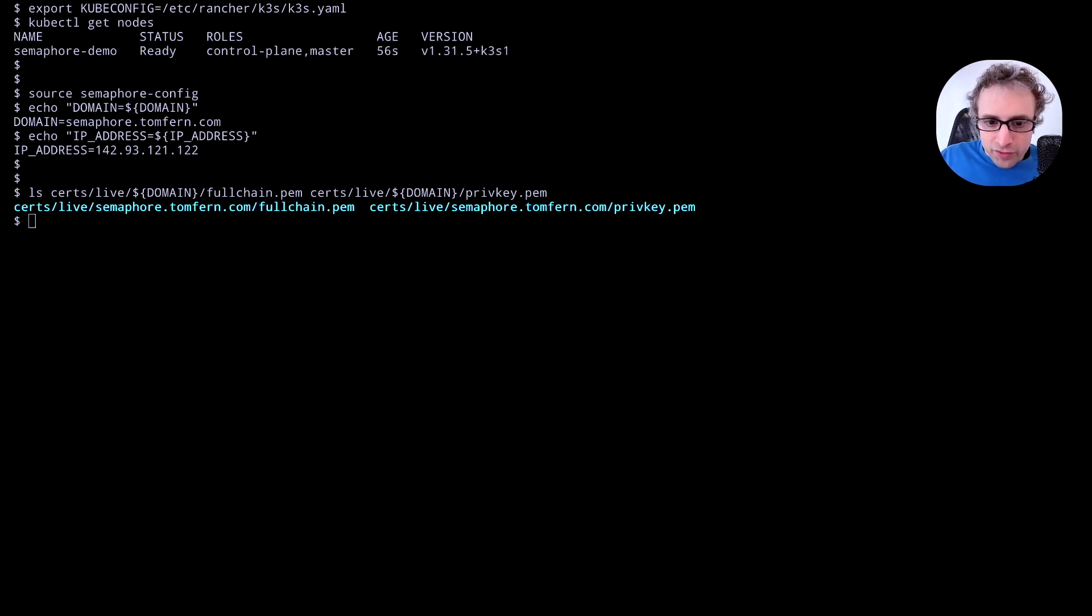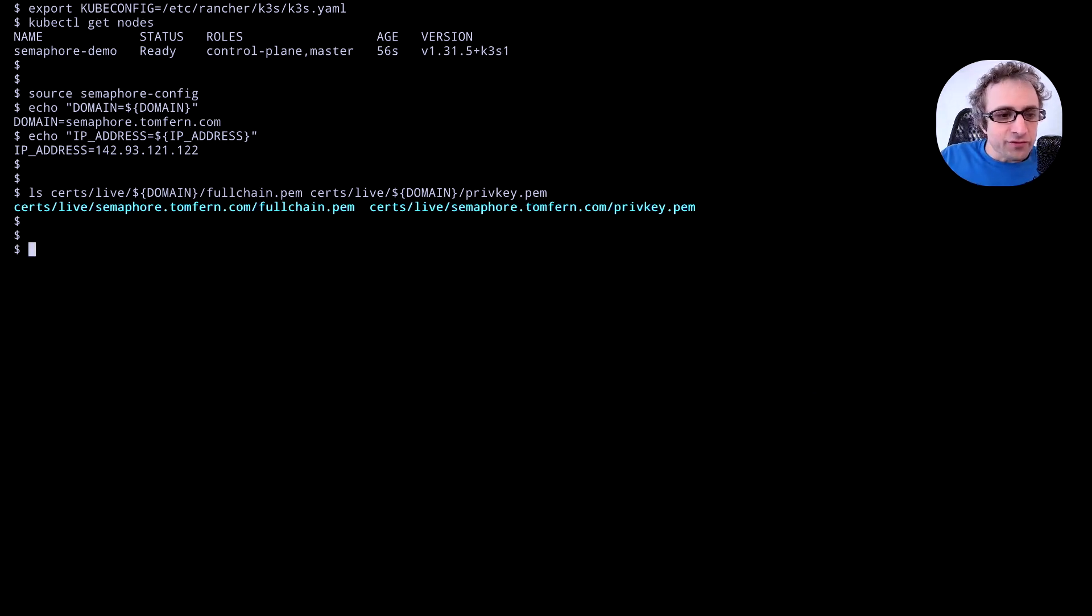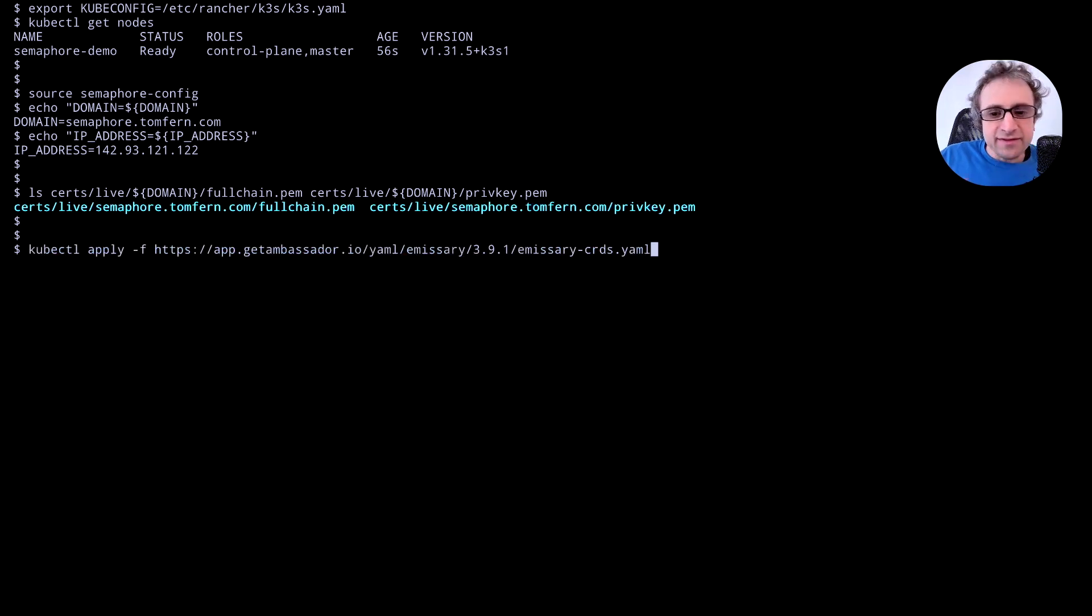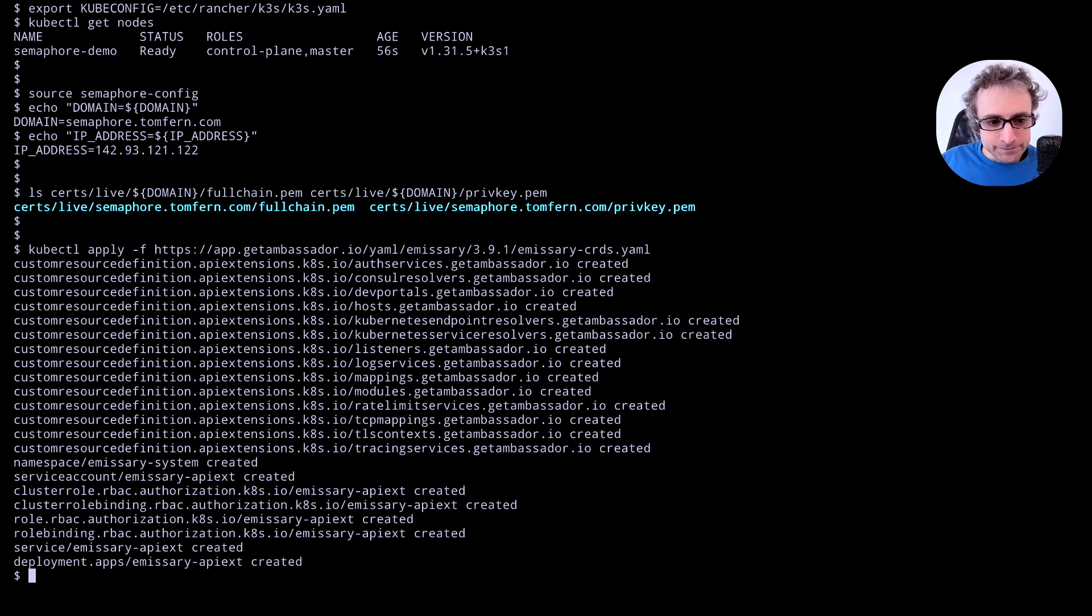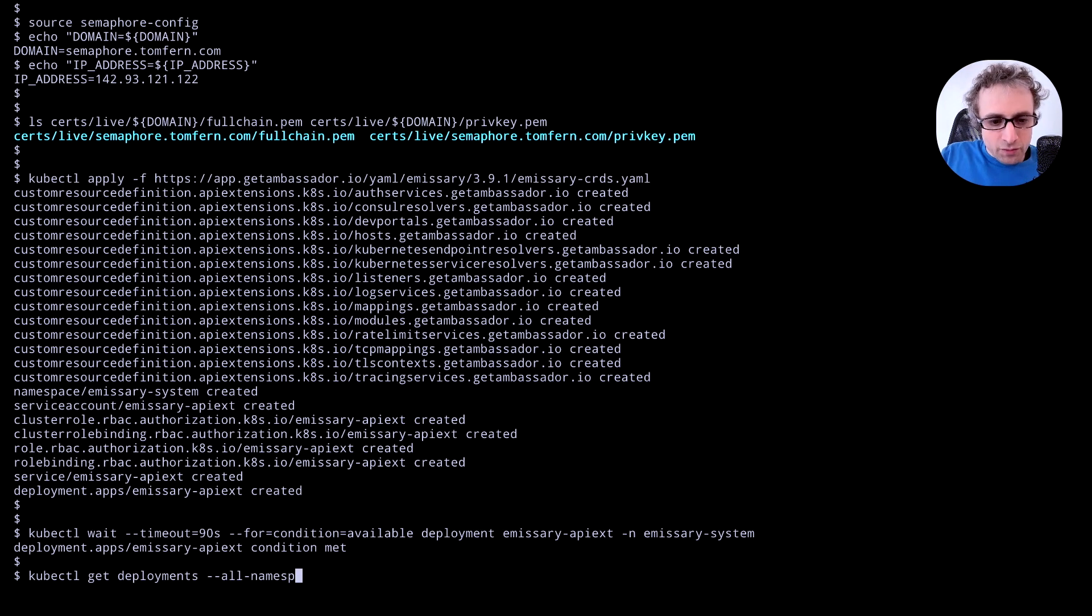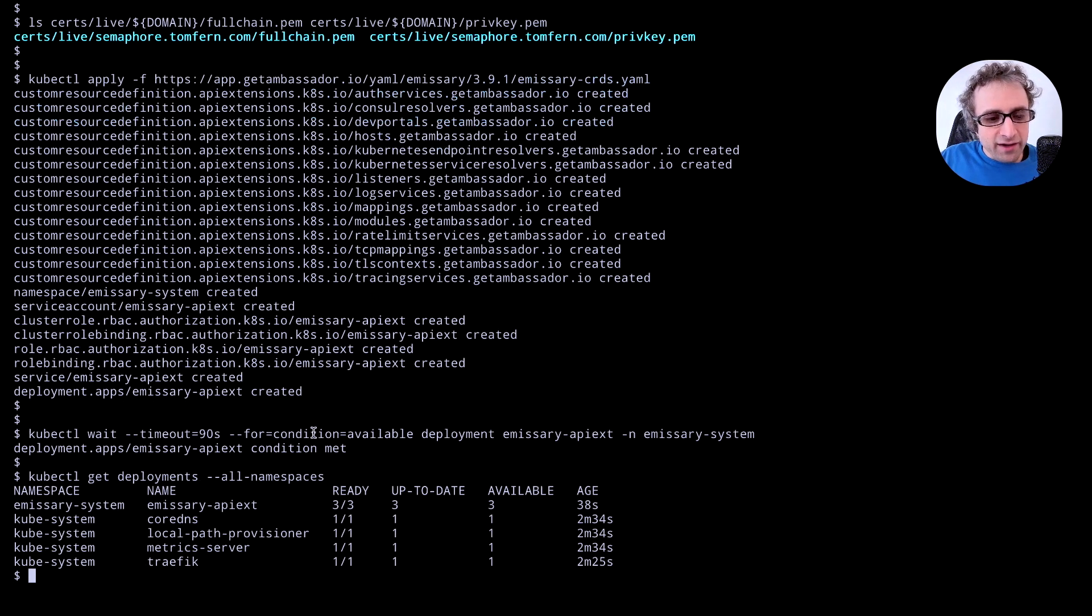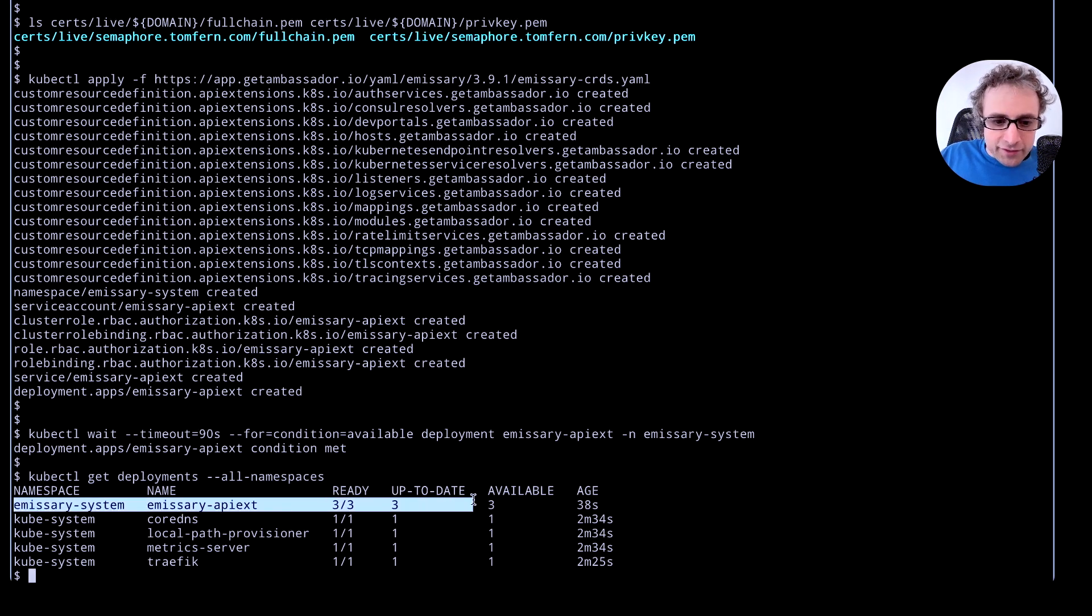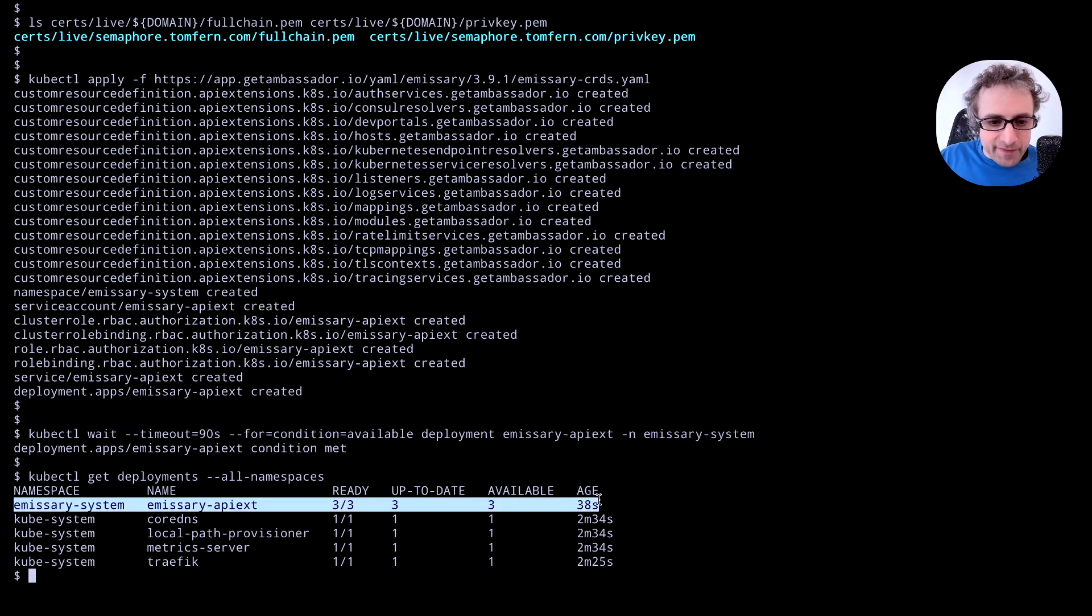So at this point we are ready to install some of the dependencies. The first one is to install emissary. This is a CRD that handles the ingress. We should wait for the deployment to stabilize before passing to the next step. We can confirm that the deployment is running. We should have a few pods running on the emissary system namespace.